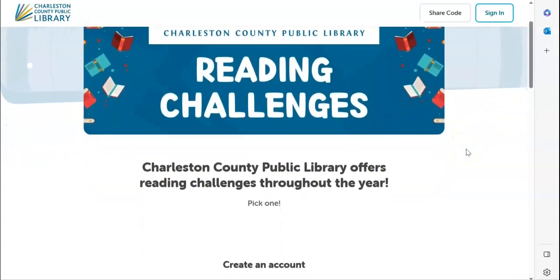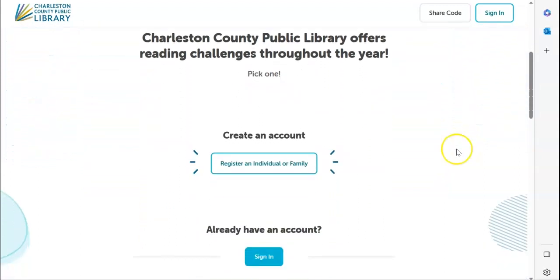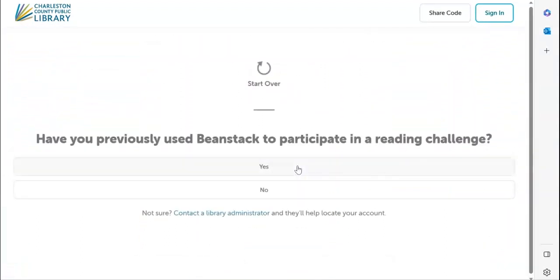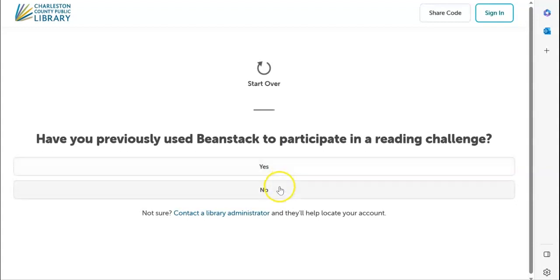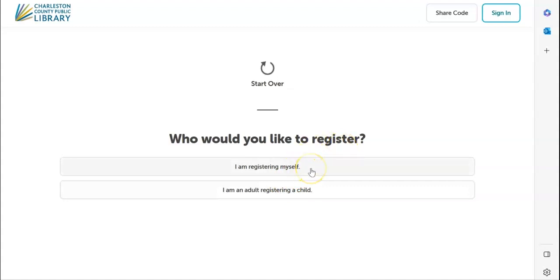Once you have those pieces of information, you will create an account. It will give you two options for registration: you can begin by registering yourself as the adult, or you can register the child.